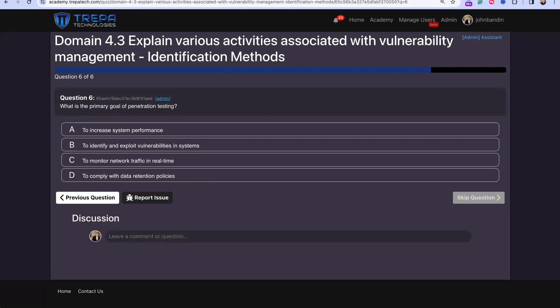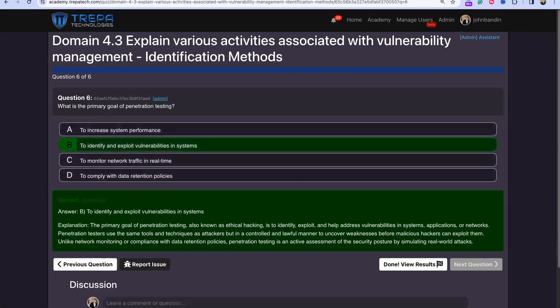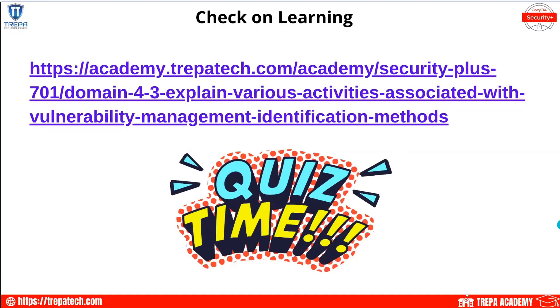Question 6: What is the primary goal of penetration testing? The answer is to identify and exploit vulnerabilities in systems. We're paying someone to come in and proactively expose weaknesses, ensuring we have good defense in depth.